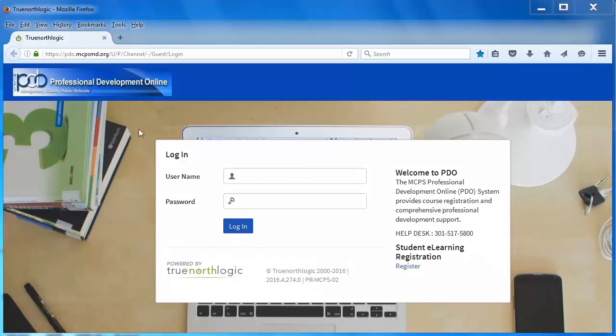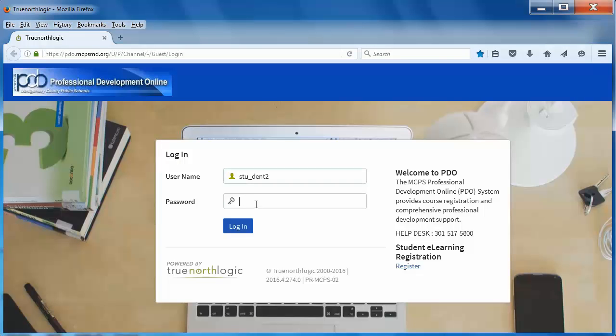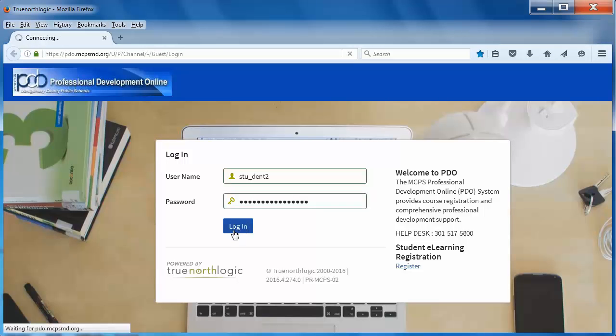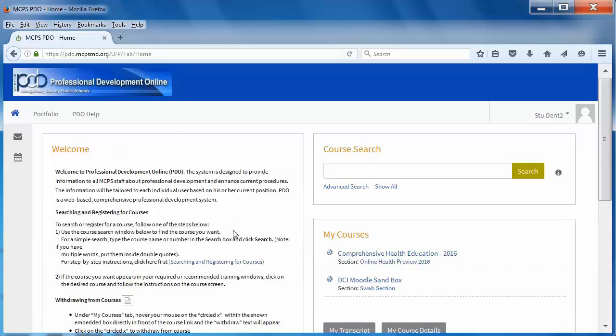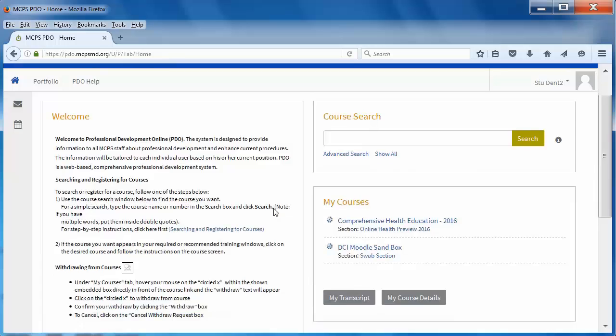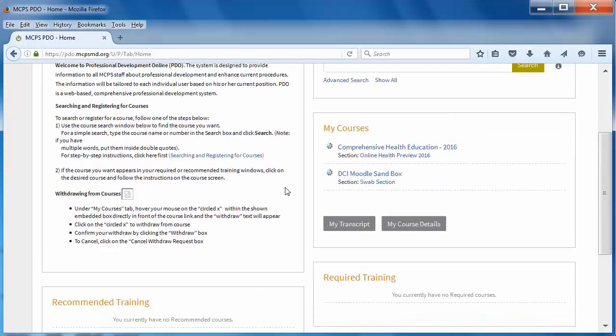Next, provide your username and password and then select the login button. On your PDO main page, look to the lower right side and find the My Courses area. In the My Courses area, you'll see the course and section titles listed. Your titles will be named differently from the examples shown here.